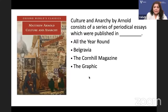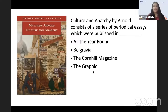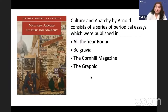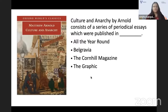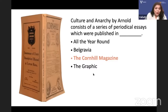Culture and Anarchy by Arnold consists of a series of periodical essays published in which journal? Is it All the Year Round, Belgravia, the Cornhill Magazine, or The Graphic? Vanity Fair was published in Belgravia. The answer is the Cornhill Magazine — Culture and Anarchy was published in the Cornhill Magazine.